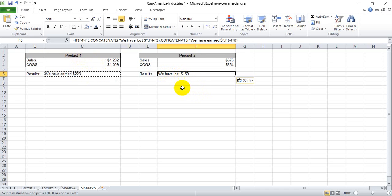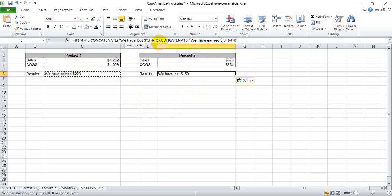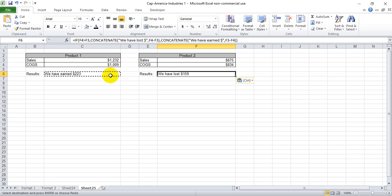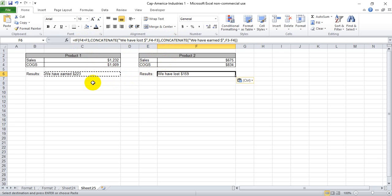It says we lost $159. So as you see, you can use the concatenate function to link both text and the result of a formula. We've just made it slightly more complicated by bringing in an if then statement. But hopefully this helps whether you just want to use the concatenate or you want to join it with an if then statement.